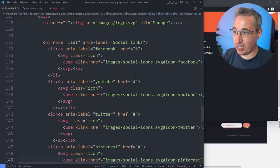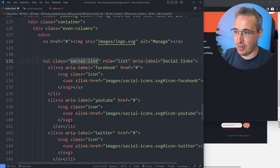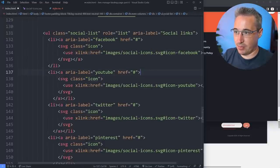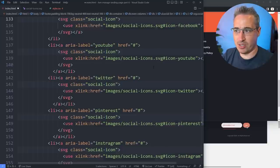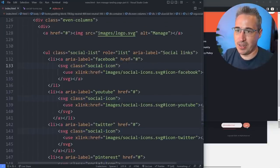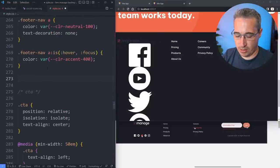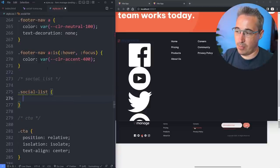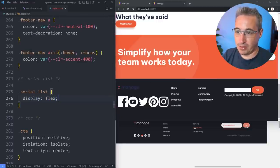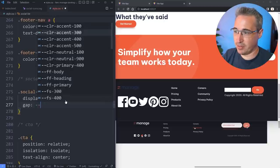The icons are all coming in but they're way too big at the moment. I'll give the ul a class of 'social-list' and give the SVG elements a class of 'social-icon' so we can target them for sizing. Coming back to the CSS, I'll add 'display: flex' on 'social-list' so they go next to each other, and throw a gap on them — maybe 'size-400'. Then I'll set a width on 'social-icon'.